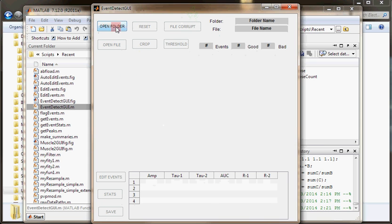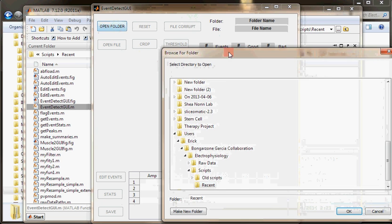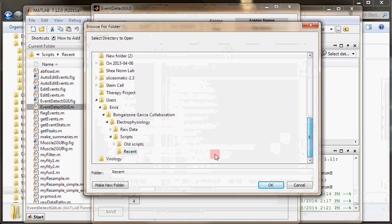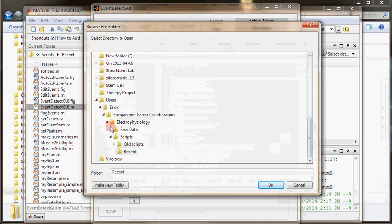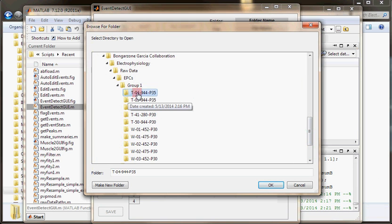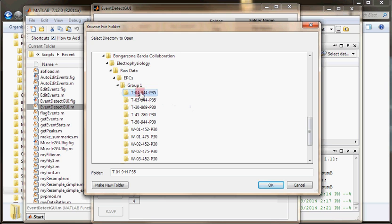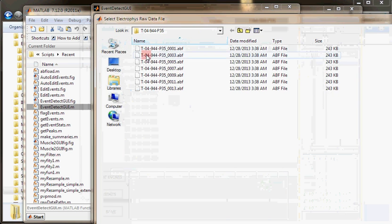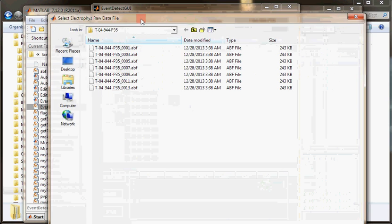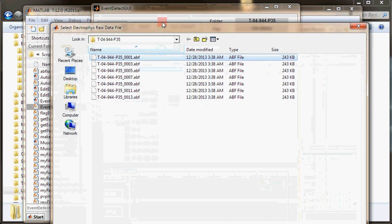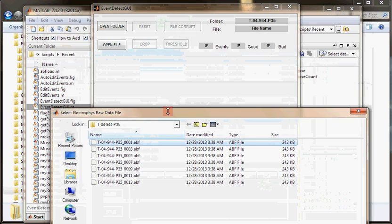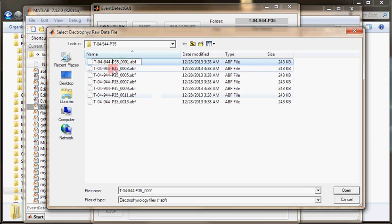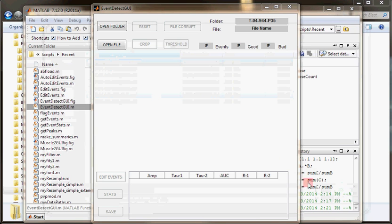What I'm going to do is click open folder. I'm going to find inside the raw data, the folder EPCs group1. I had deleted the .mat files inside this folder. So I'll select that folder, and then I'll select a file I want to analyze. I'll select the first one and open that.